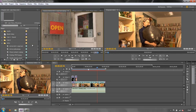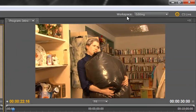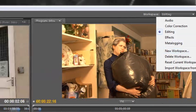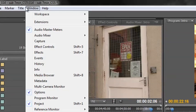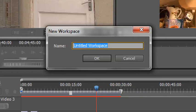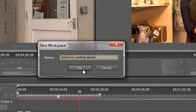Great, how do I save it? Well I can either, if I've got my workspace area showing here, I can click on the drop down and go to new workspace. But let's do it through the windows menu, so you know - window, workspace, new workspace - and it says what you want to call it. So I'm going to call it Andrew's working space and then I click OK.